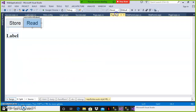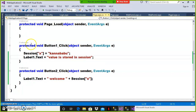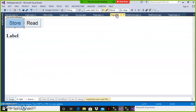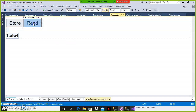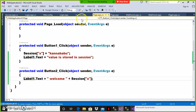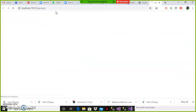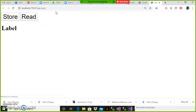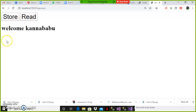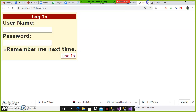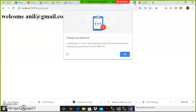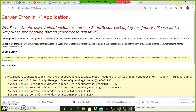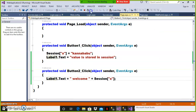For example, in this demo when I double-click the store button (button one), I want to store a value in the session. When the user clicks button two, I want to read the value from the session. When the user clicks button one it will display a welcome message with the username. Session is a server-side state management technique used to maintain state on the web server.